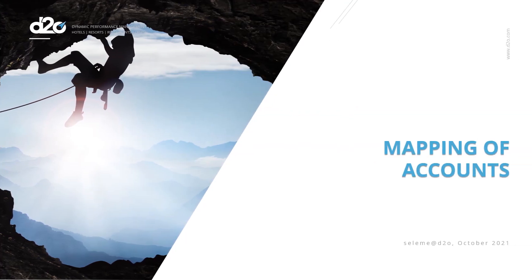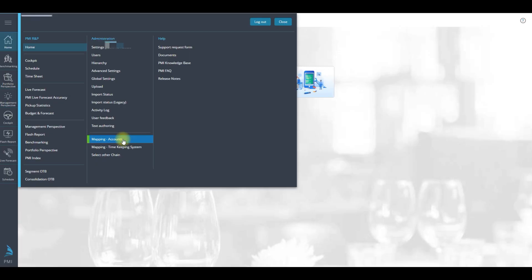In this video we will focus on mapping of accounts. This is where the revenue and occupancy data from the various source systems are linked to the different profit centers.